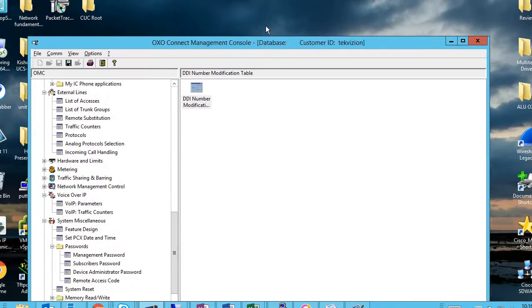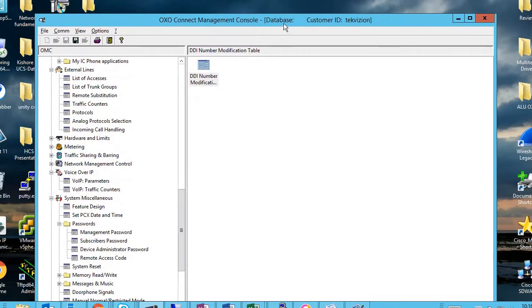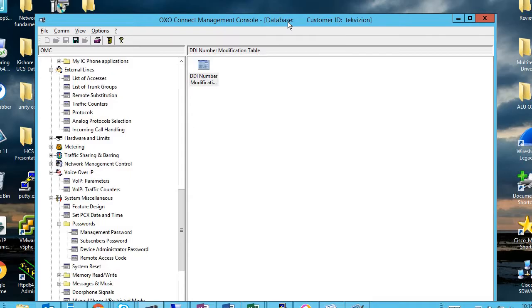This is an OMC tool which is used to configure and administer OXO.